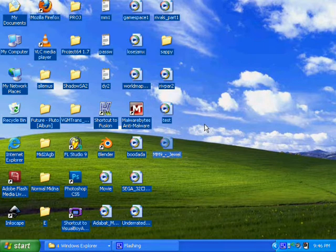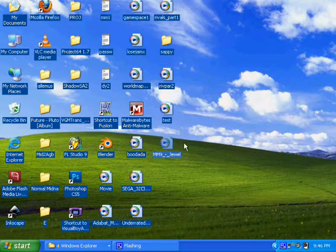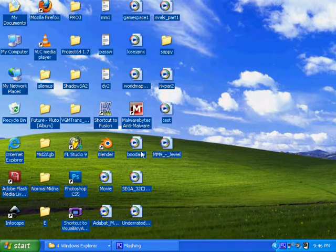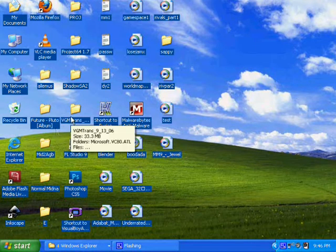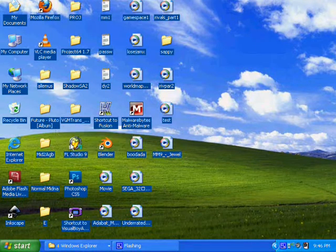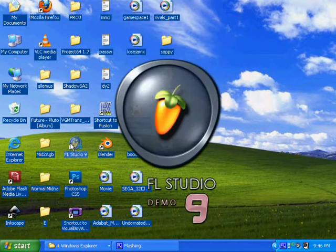Hello and welcome to my first video guide for hacking Mega Man Battle Network 6. This is a music import video guide.